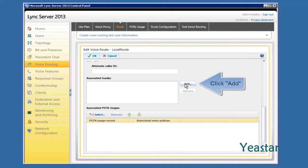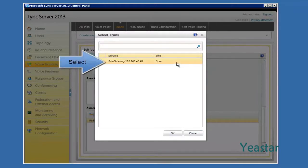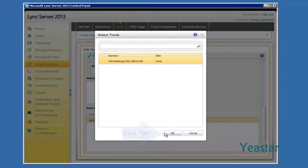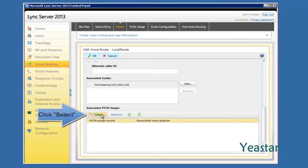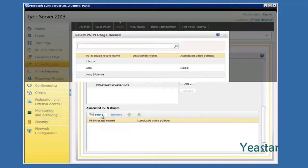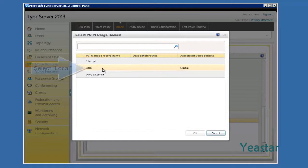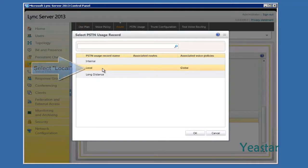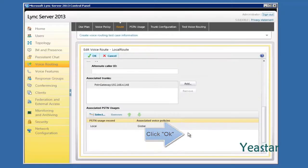Add the associated trunks. Choose the gateway we just created. Click OK. Next, click Select under Associated PSTN Usages. And choose Local. Click OK.